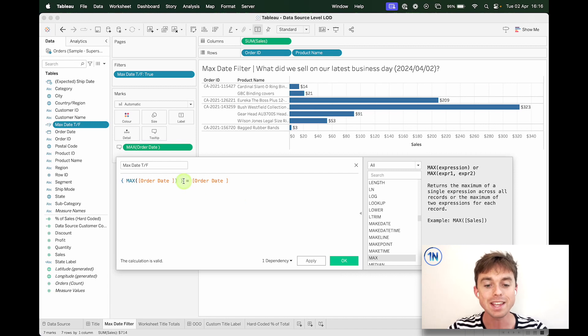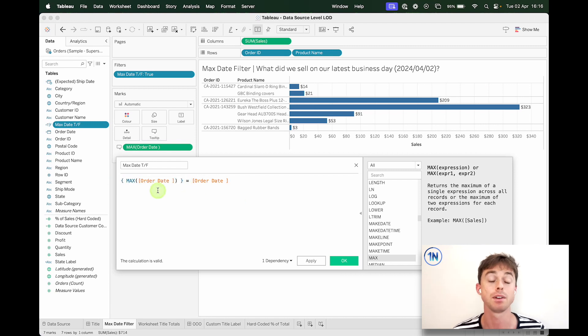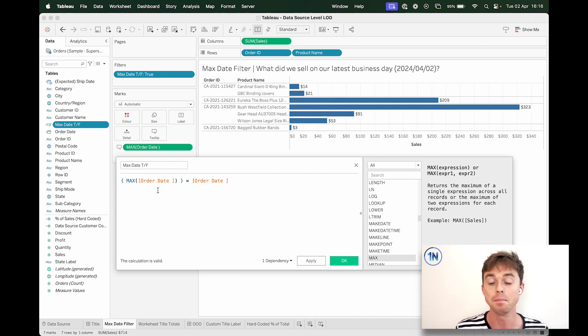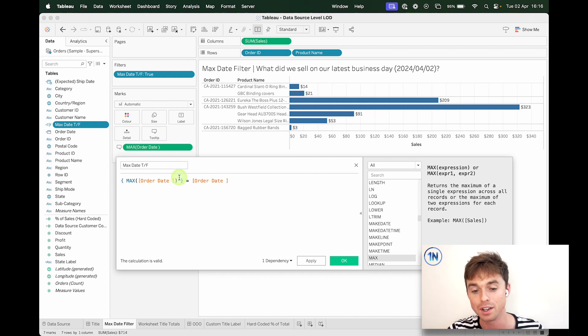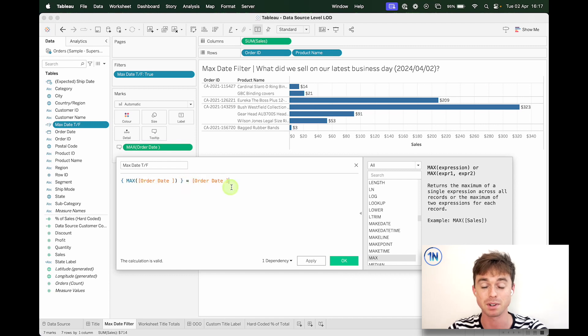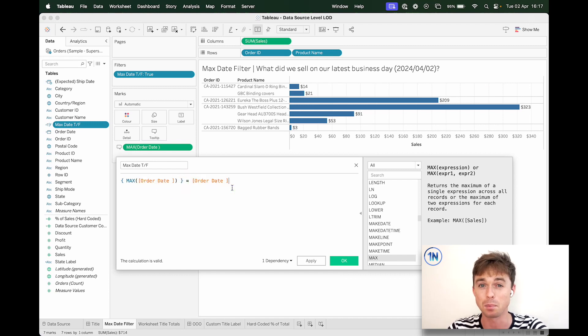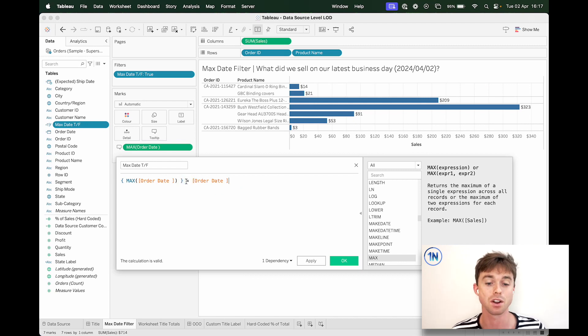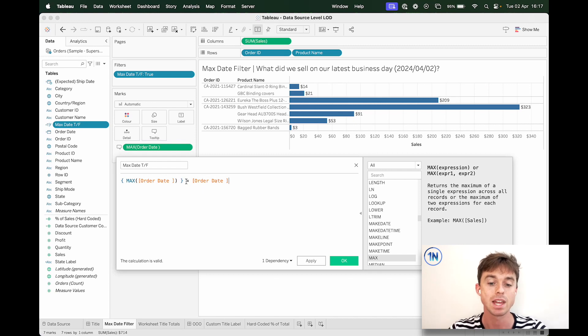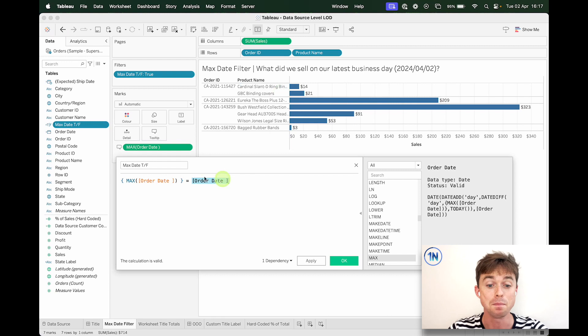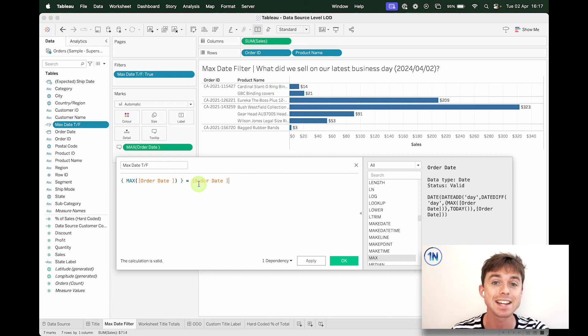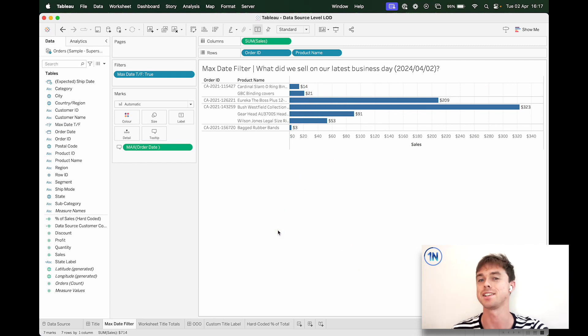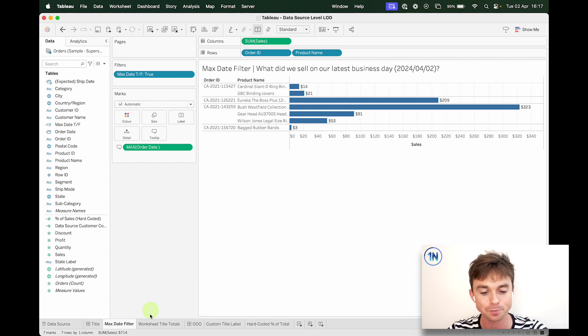Now, what these do is they fix it against the data source. So anytime you wrap anything in curly braces, it fixes it against the data source. Meaning this has turned our equation from saying, hey, if our max order date equals our order date, which is going to throw up all kinds of Tableau errors, right? Because you can't aggregate one side of an equation and not the other. The curly braces allow us to say, does the order date in my view match the maximum order date in the entire data source? Meaning this brings it up to date either for your latest update or your latest, whatever it is. It's so, so helpful. We use this all the time.